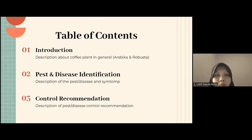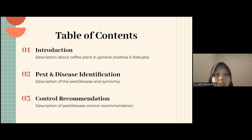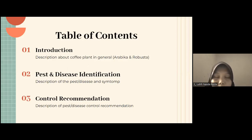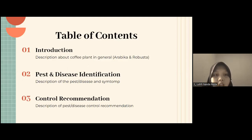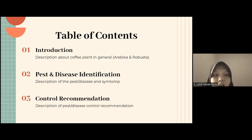Our table of contents covers: first, introduction — describing coffee plants in general and varieties like Arabica and Robusta; second, pest and disease identification — describing the pests or diseases and their symptoms; and third, control recommendations — describing pest or disease control recommendations from us.